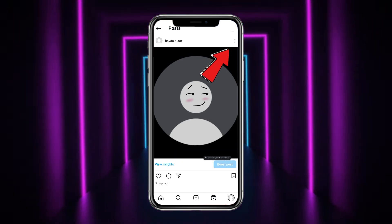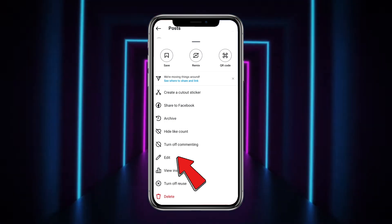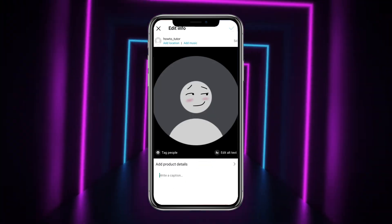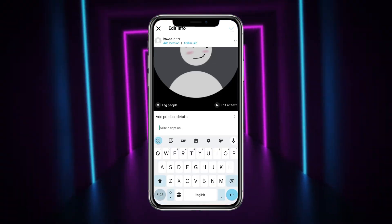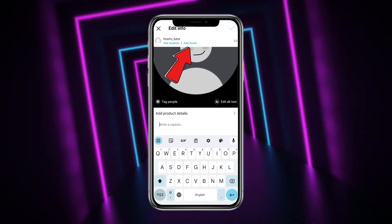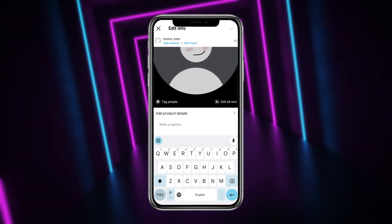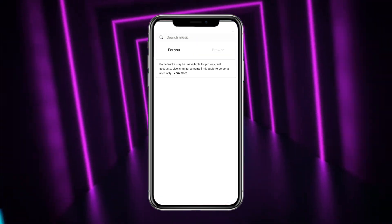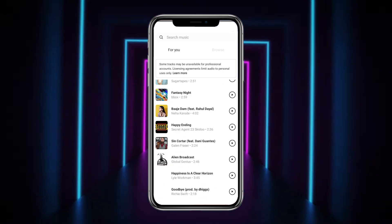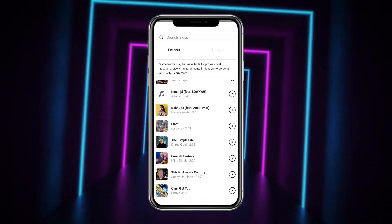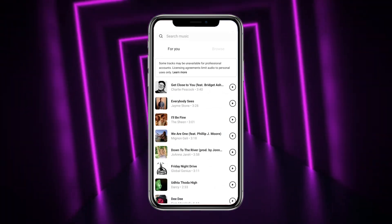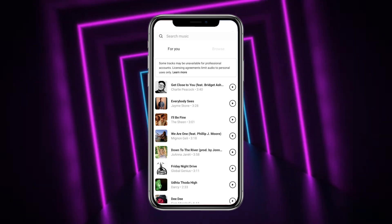Once you are here, simply tap on the three little dots at the top right corner of the screen and head towards the option named Edit. Now as you can see, there is an option of Add Music at the top — simply tap on that, head towards the library, and you can add any of the music which you want to your Instagram post.